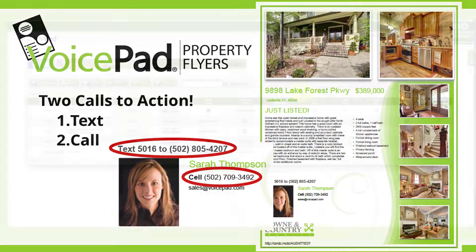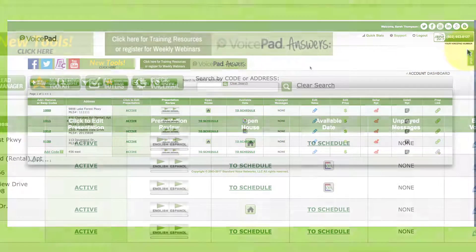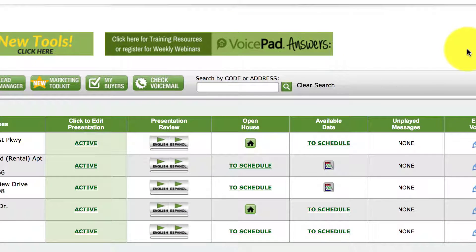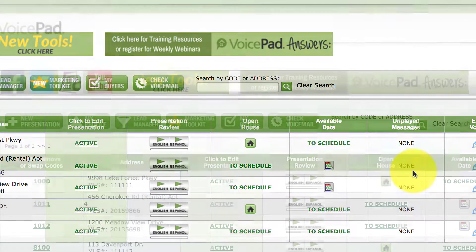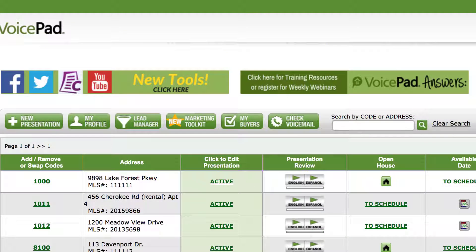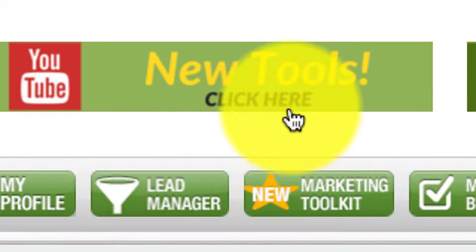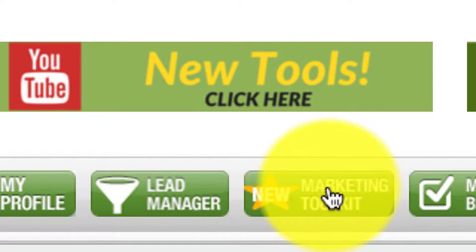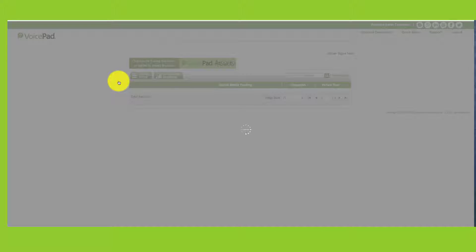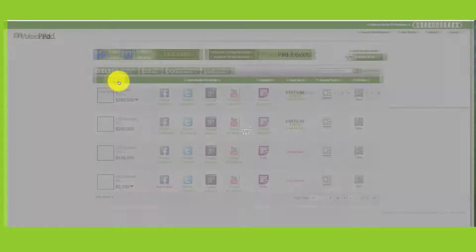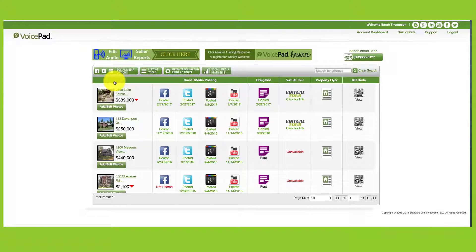We're going to go online real quickly. What you normally see when you log in is the account dashboard. It has a lot of features, and if you ever want to learn about it, we've got videos that cover the editing dashboard. But you'll notice where I'm going to go here — where the new star is — new tools at the top, or marketing toolkit. Either one. So as I click here...